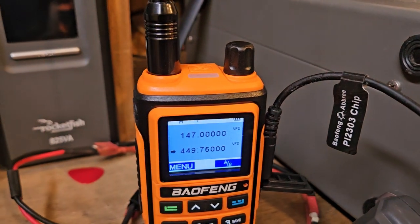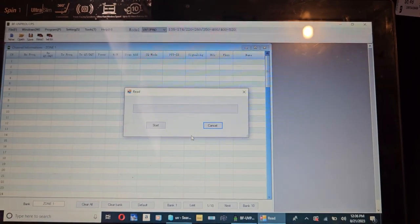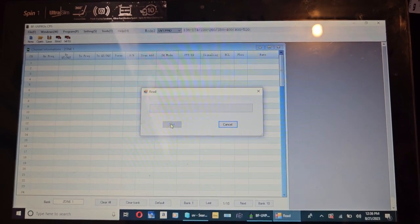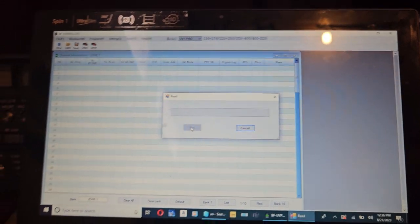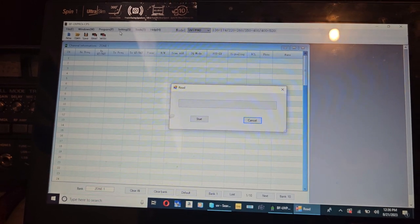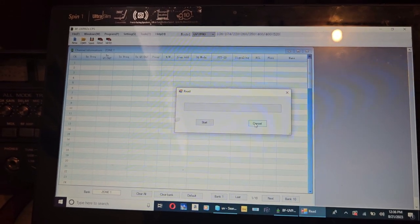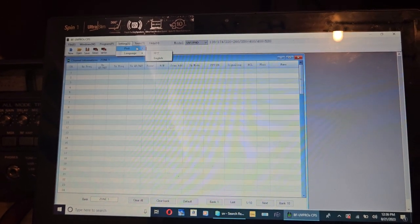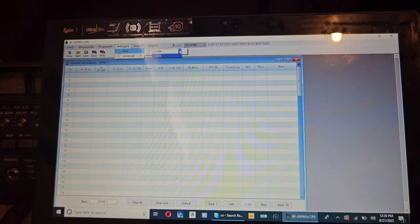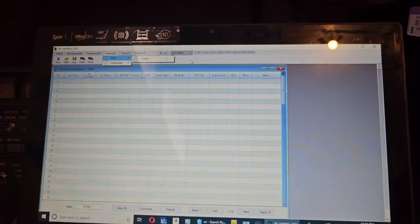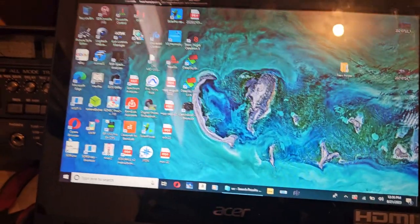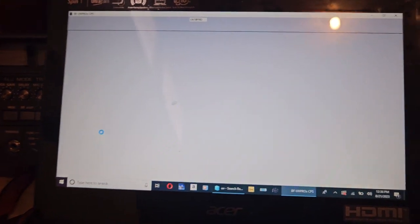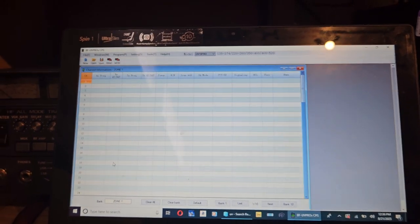No indication the radio is doing anything. Failure. Try again. Okay, settings, cancel. This is what I expected and this is why I probably will not keep this radio. Now it thinks I'm on COM port 9, which is ridiculous. It was 7, then it was 9.